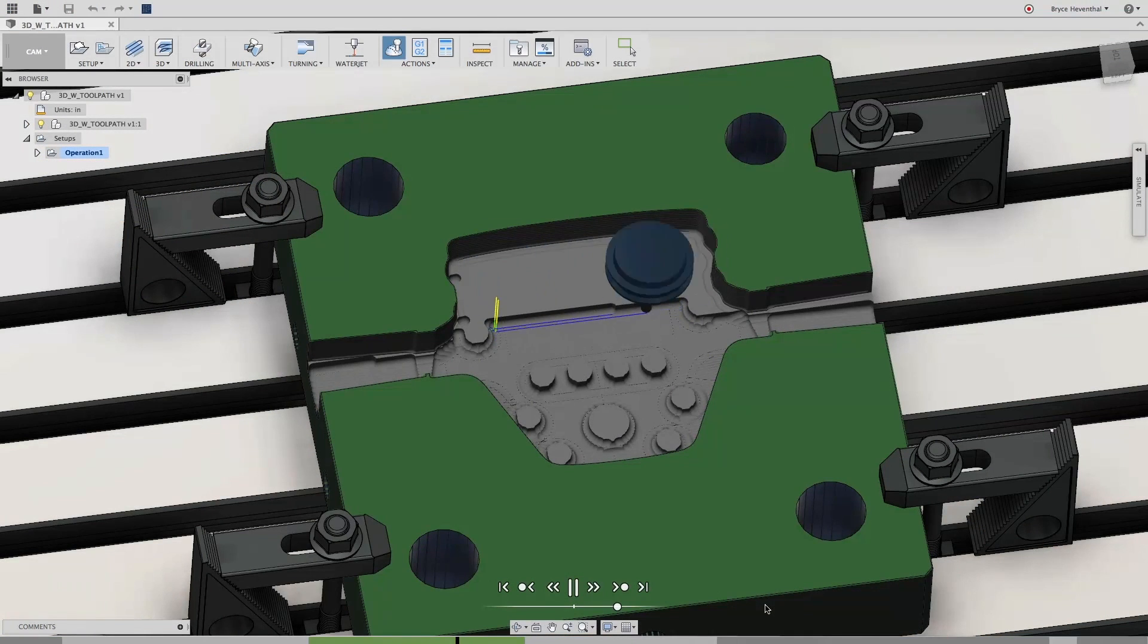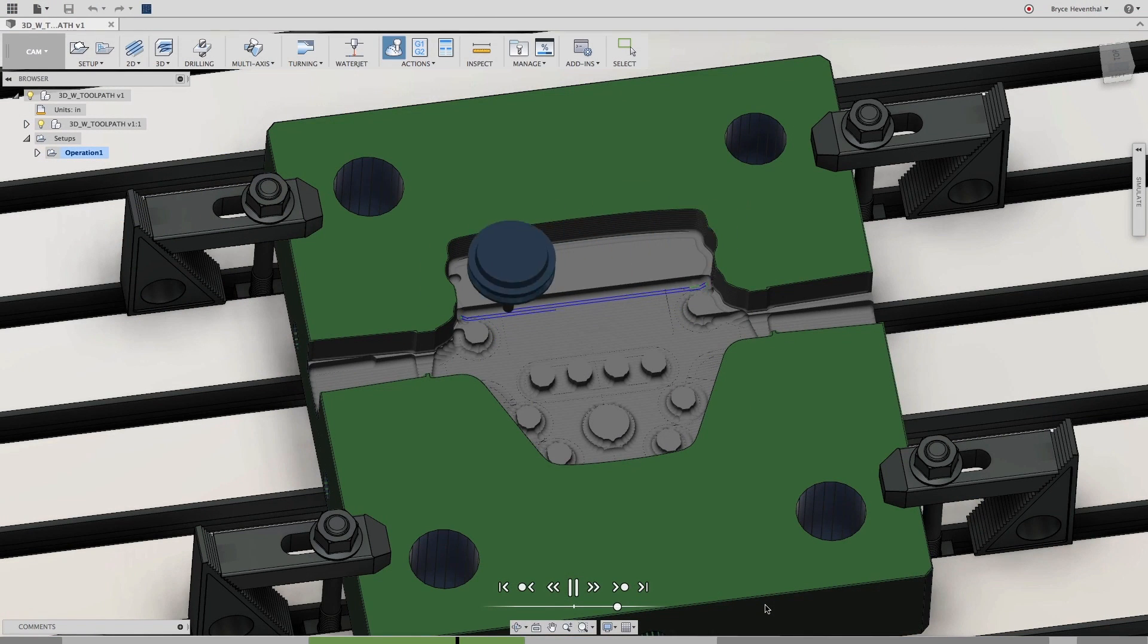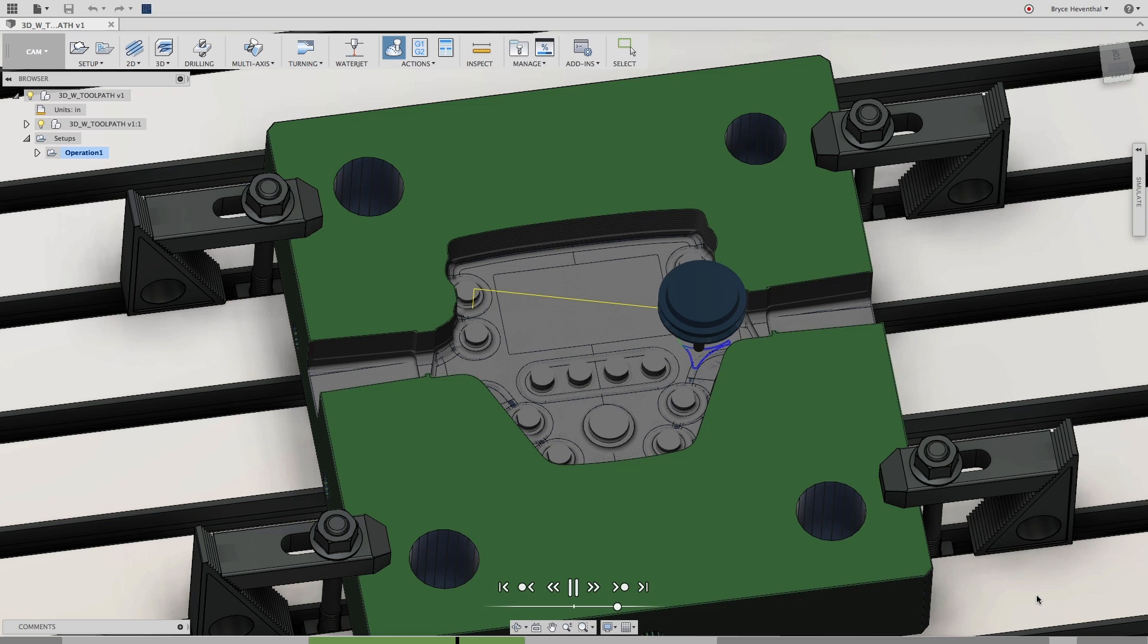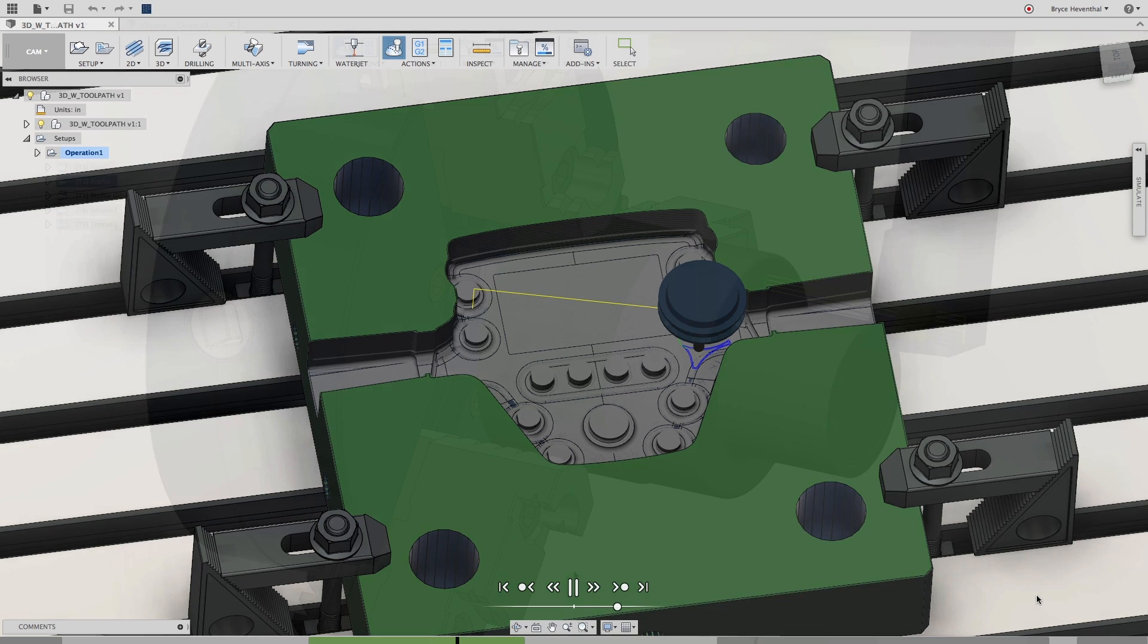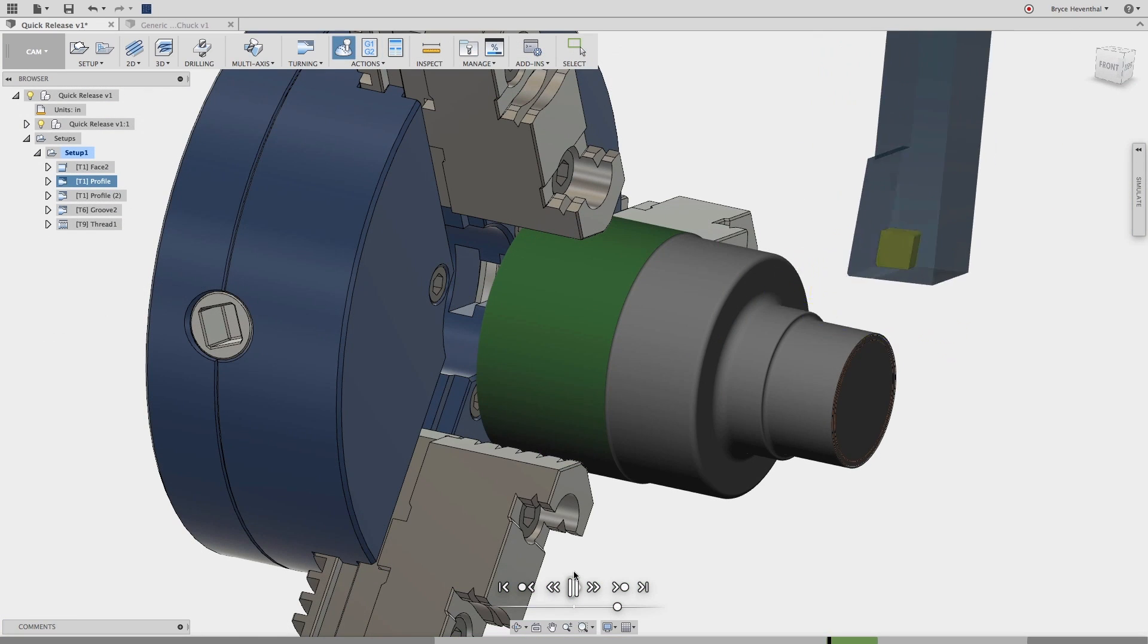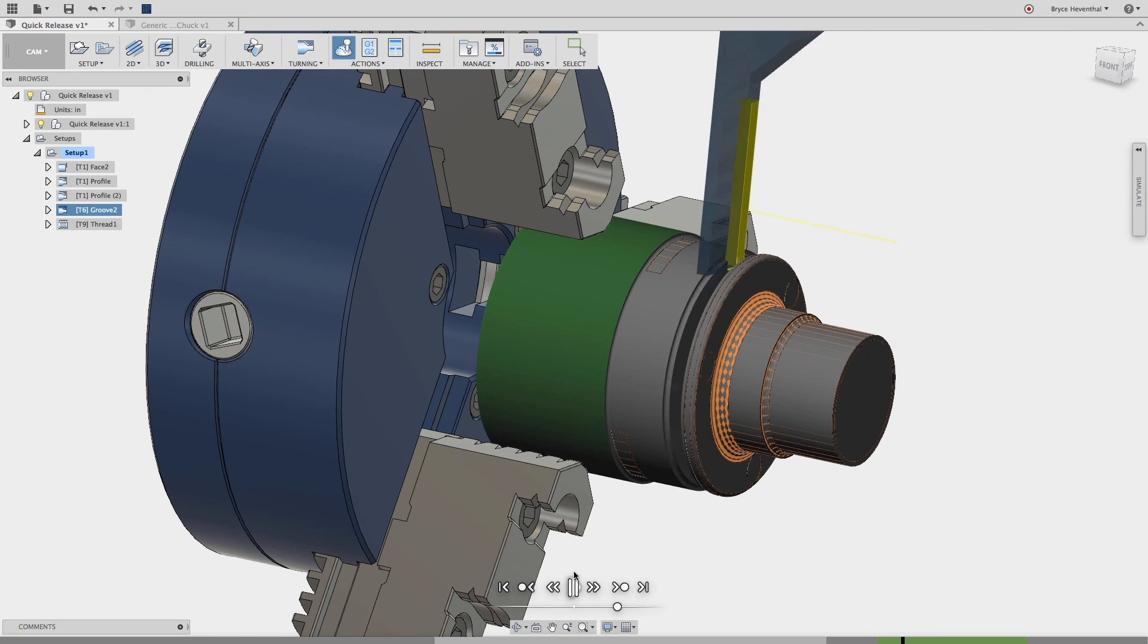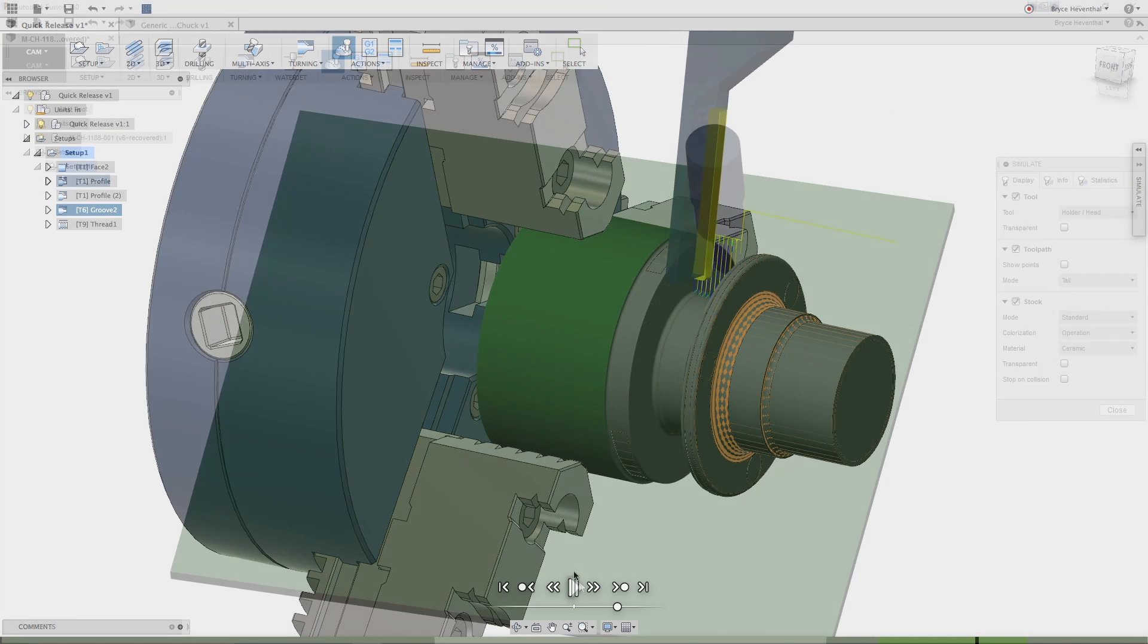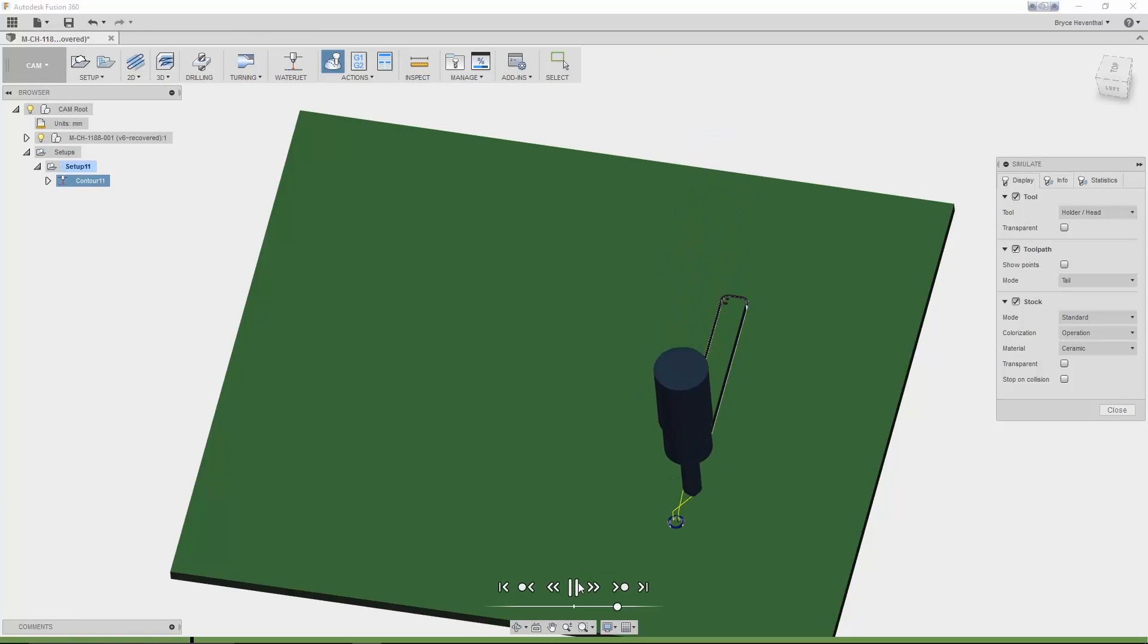Now make sure to watch the manufacturing video to see Fusion 360's strategies for 2.5 and 3-axis milling, turning, mill turn, water jet, laser, and plasma cutting projects.